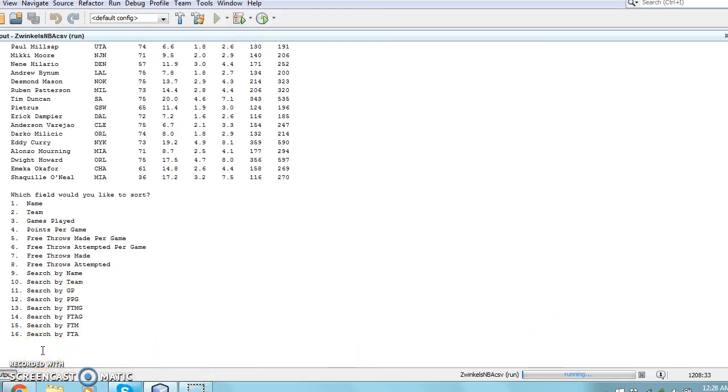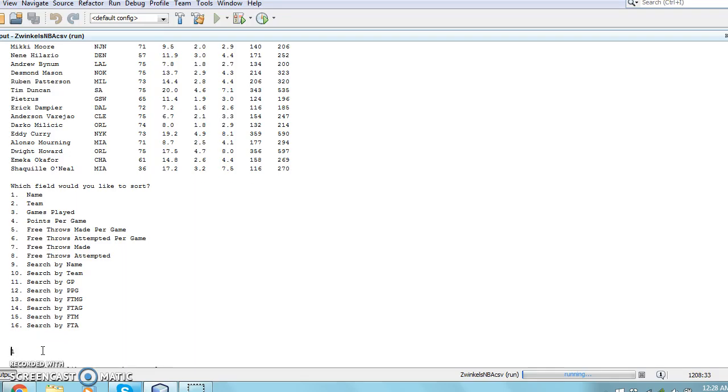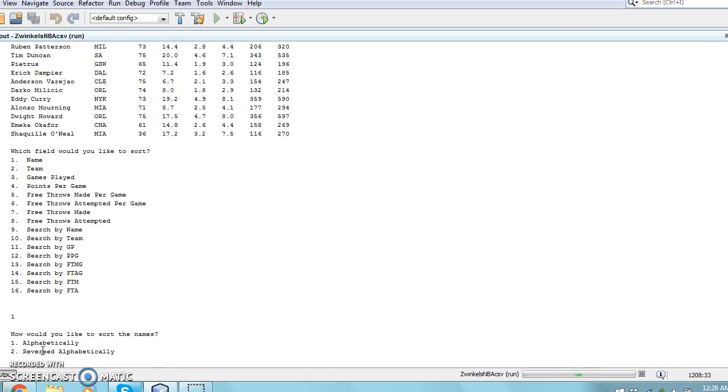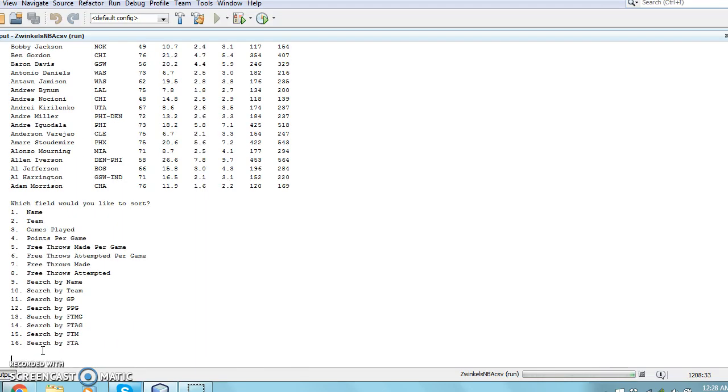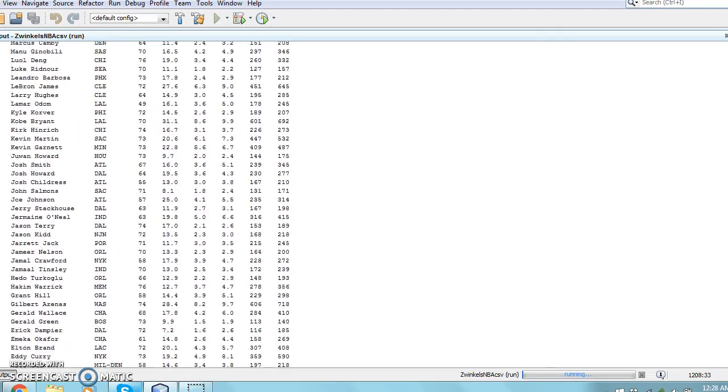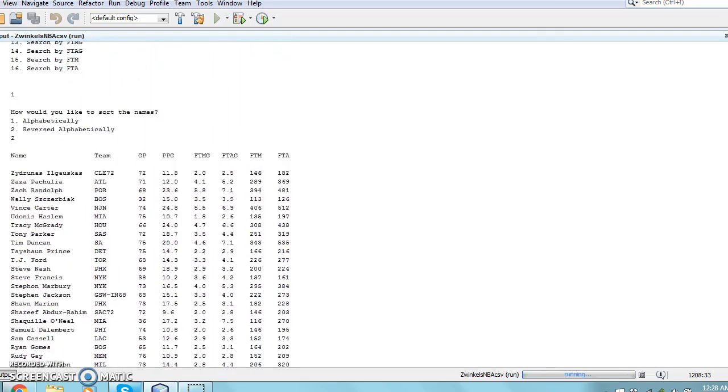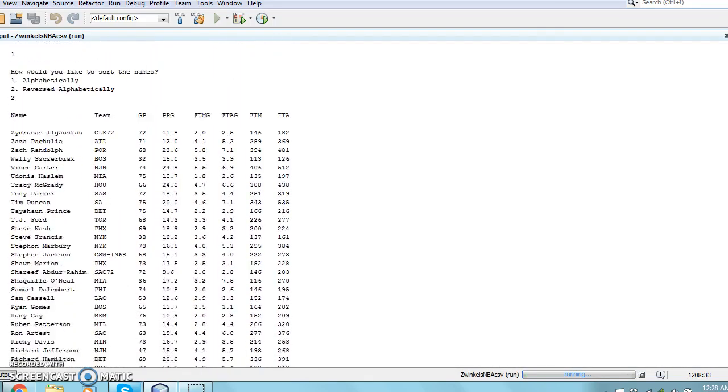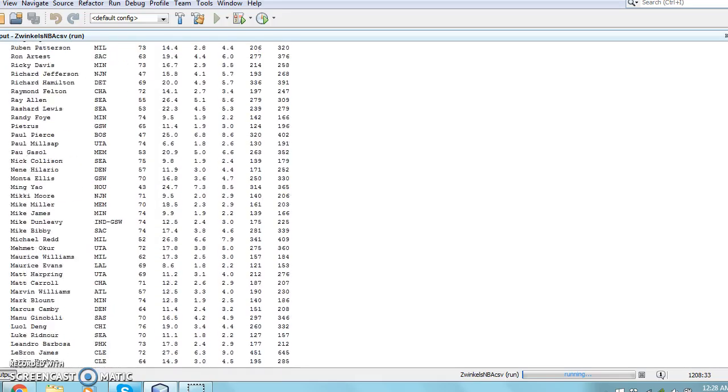Now we will sort the names in reverse alphabetical order, like I explained earlier. In order to do this, the user must first type 1 to sort by names, and then type 2 to sort it reversed alphabetically.